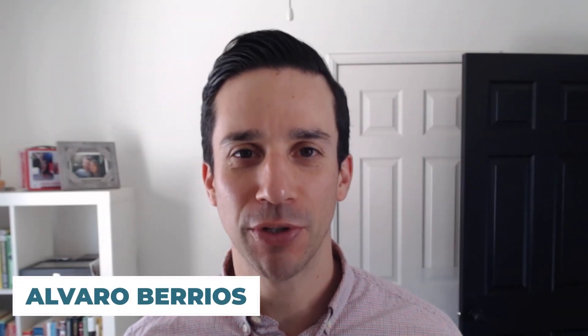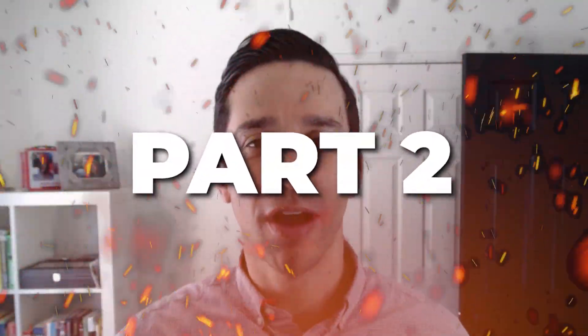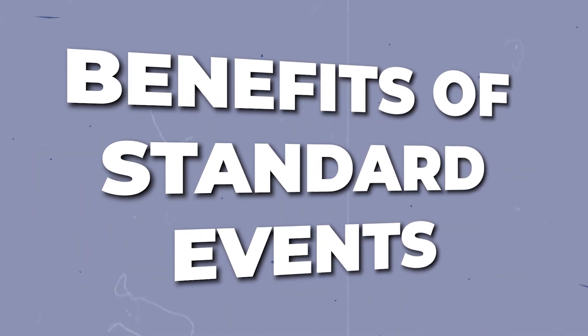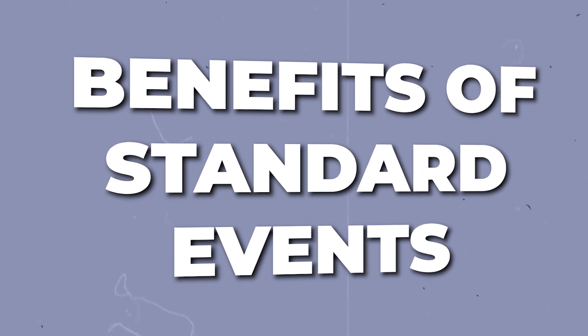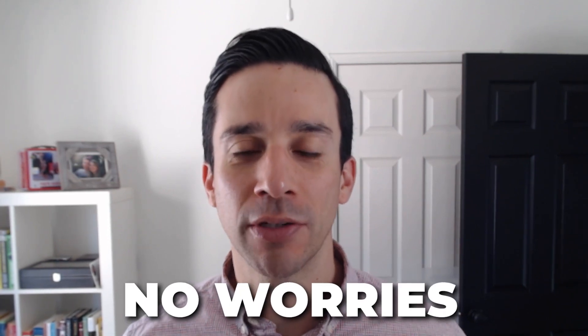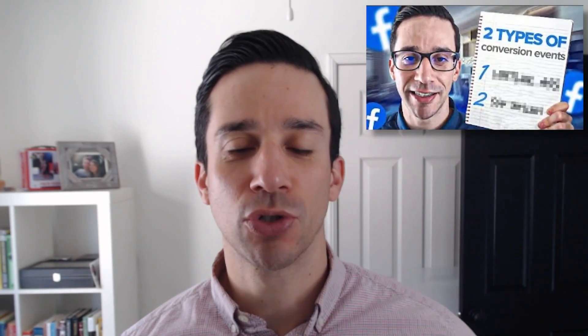What's up, everybody? Alvaro here from Alvaro Barrios Digital, and today I'm covering part two of Facebook Standard Events. If you didn't catch last week's video, in that video I talked about the benefits of standard events over custom conversions, and I also went over how to install standard events doing the manual method. If you missed that video, no worries, you're in luck. You can go ahead and check it out right here.